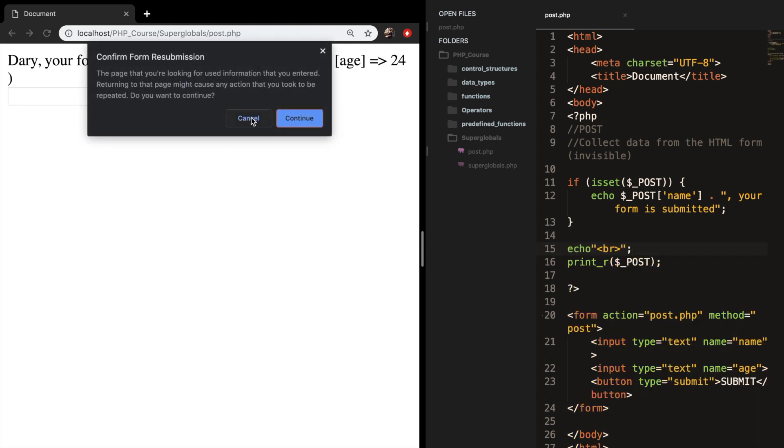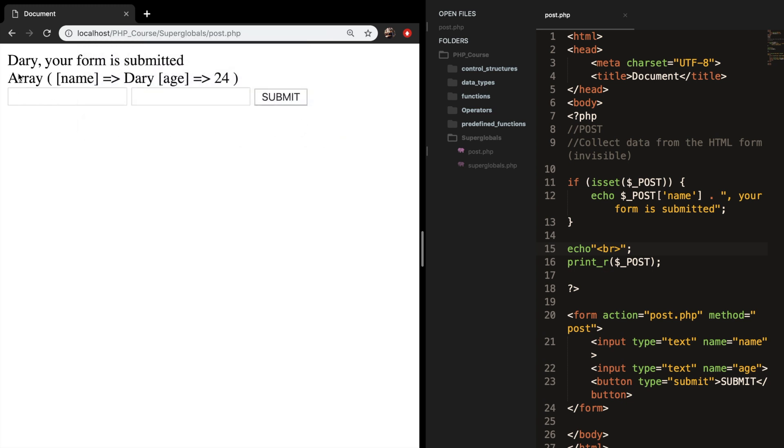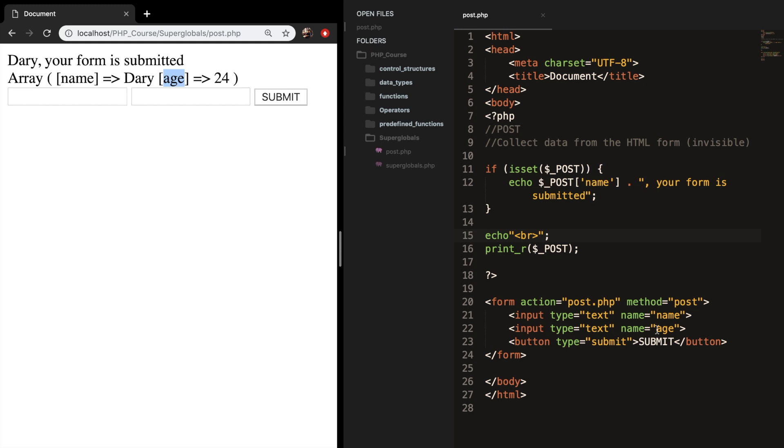Let's save it. Refresh the browser again. And you can see that an array is passed, with my name, which is equal to Dari, and my age, which is equal to 24. And the age is the name of our input field. Its name, and age is equal to 24.